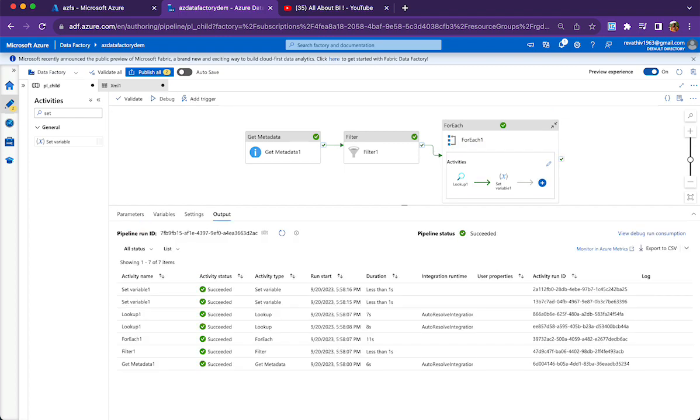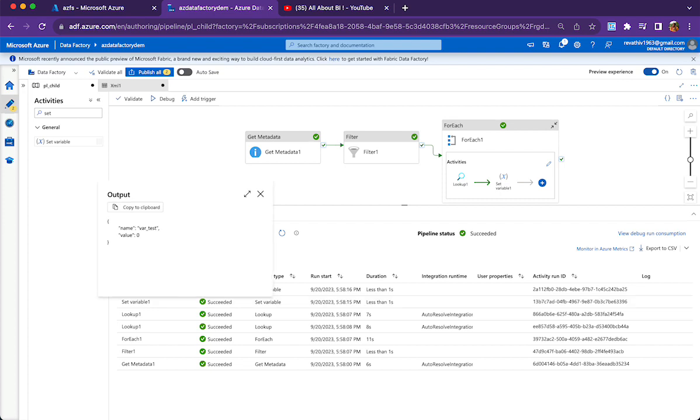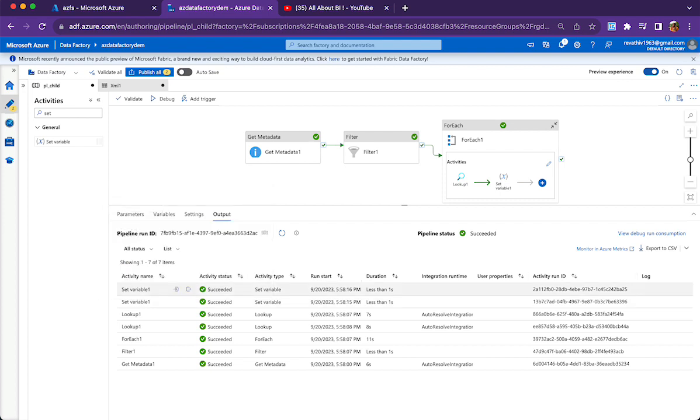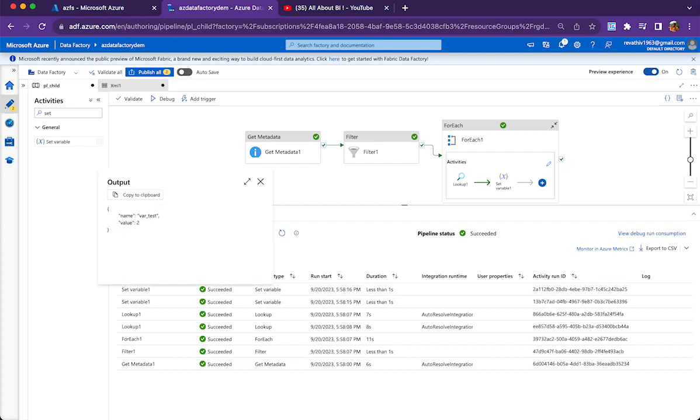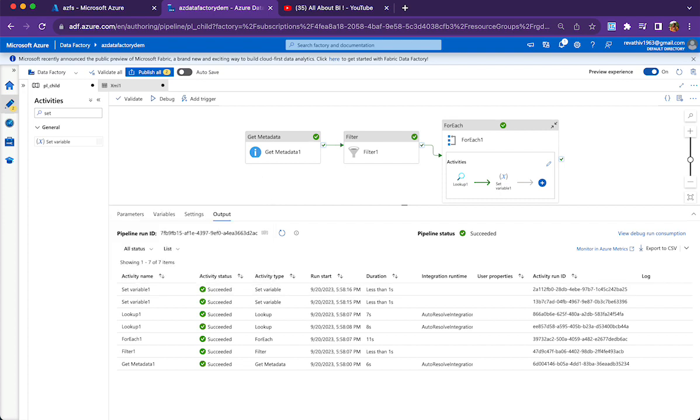Pipeline is done. When you look at the set variable for one of the files, its value is zero. For the other file, its value is two. Basically, we are trying to capture the value that is there in the root tag attribute.